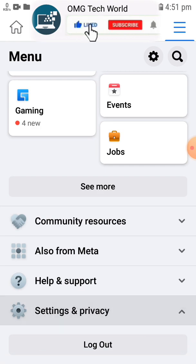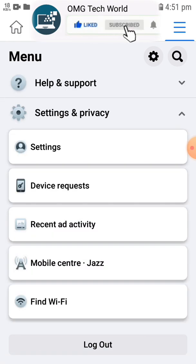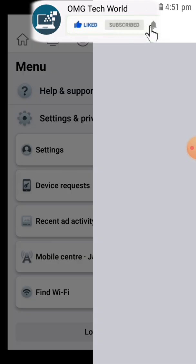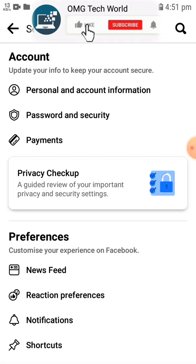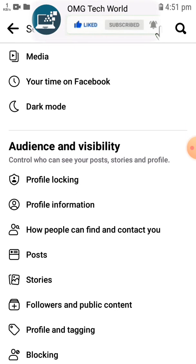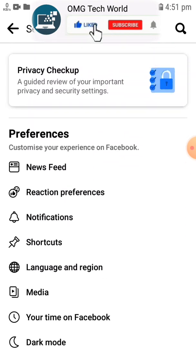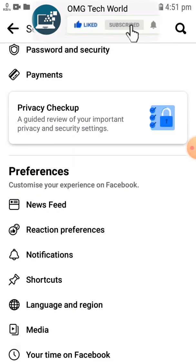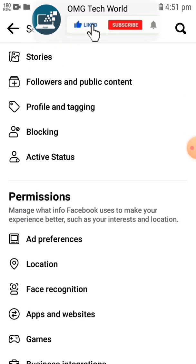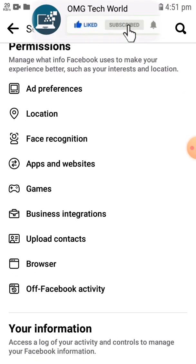You have to click Settings on Privacy, then click on Settings again. If you go to Settings, you have to scroll down, and you can easily find the option related to Activity Log.